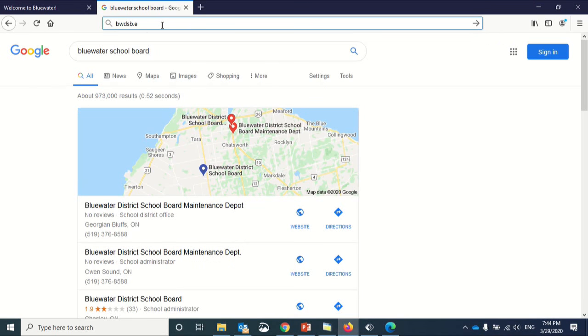There are two common ways for you to access BlueWater's eLearning site. This is also known as the VLE, the Virtual Learning Environment, or Brightspace.